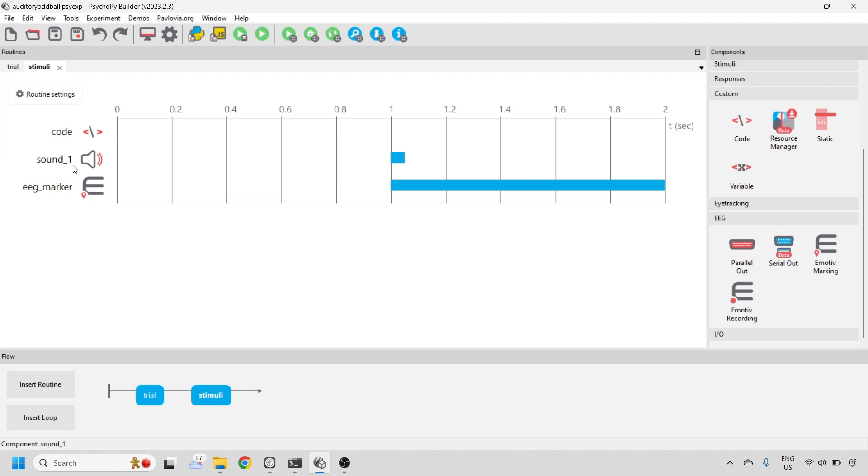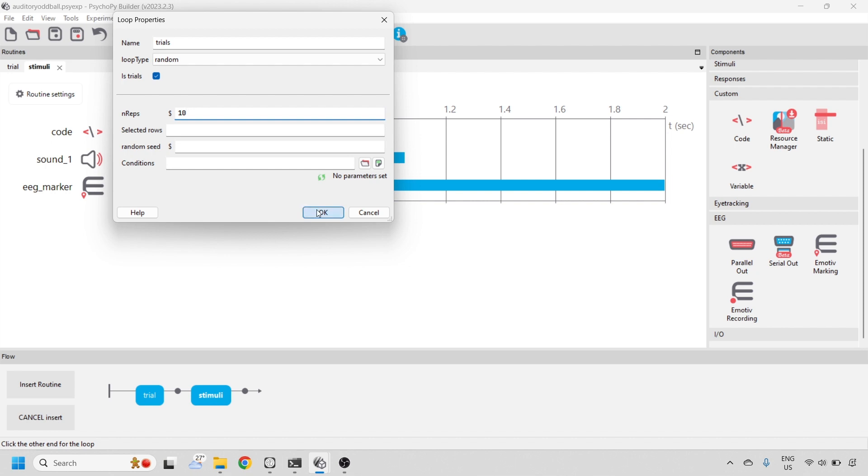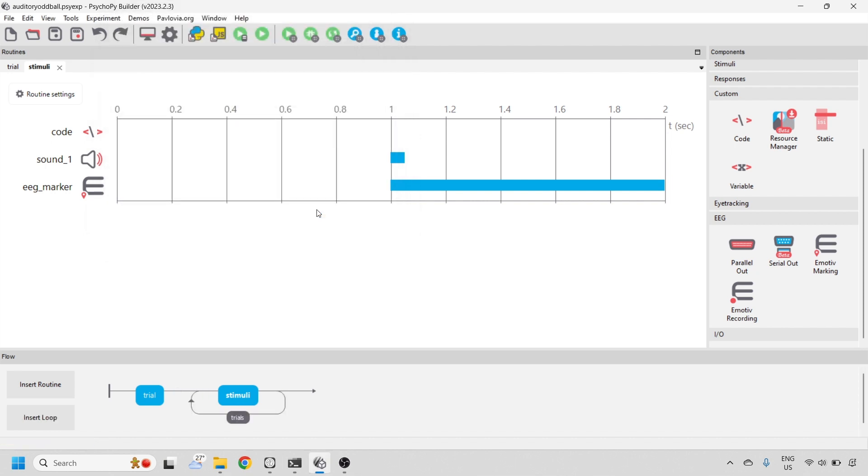This will only deliver one tone, so we want to add a loop so that we can deliver more than one tone. We can change this up to 300. The more trials, the better. I'll leave it at 10 for now, just for practice.